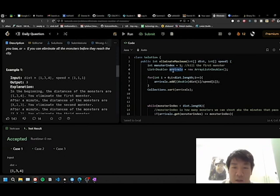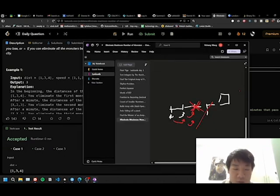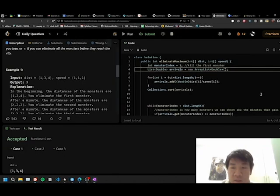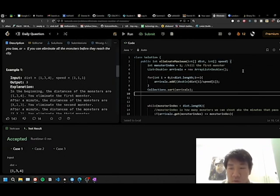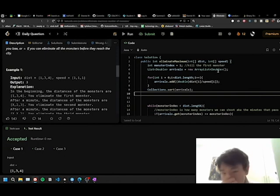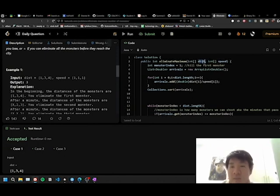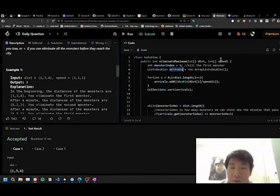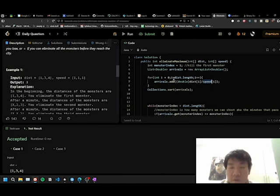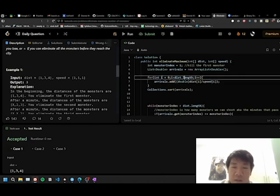And what we have is an array list that is a double. Because instead of doing a map or keeping the array separate, let's combine distance and speed into how long it will take for them to arrive, which is distance over speed.